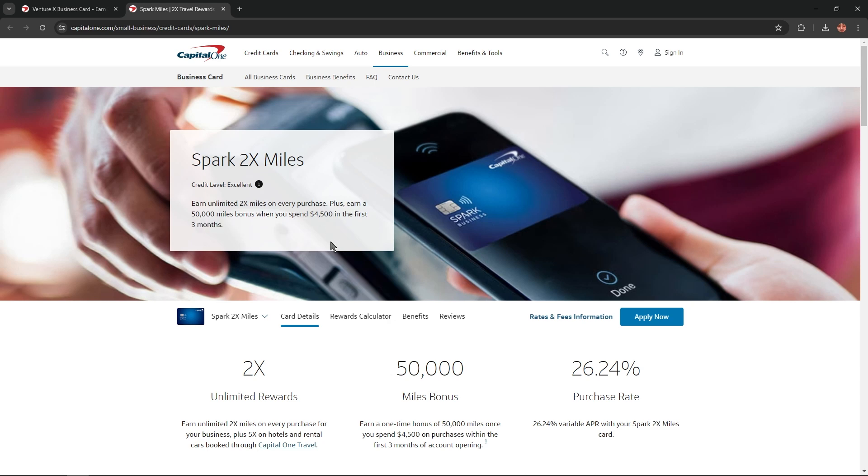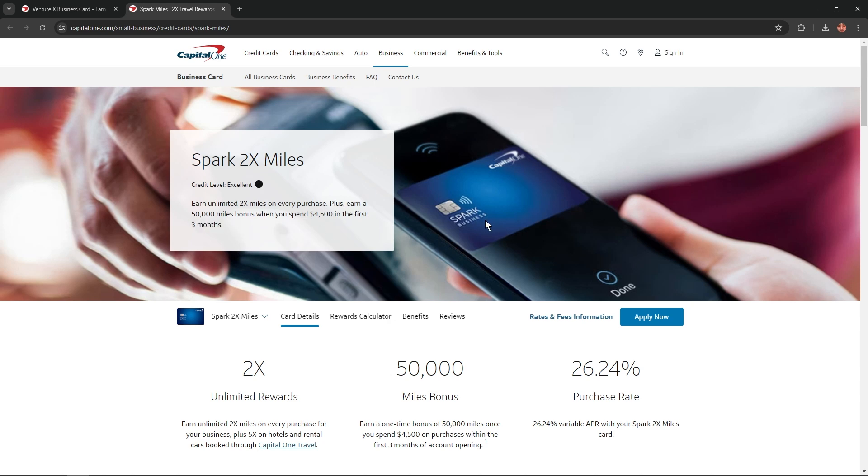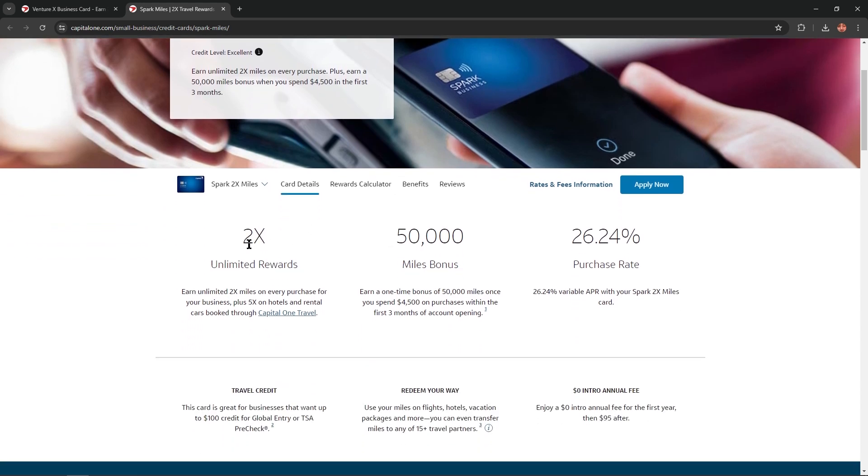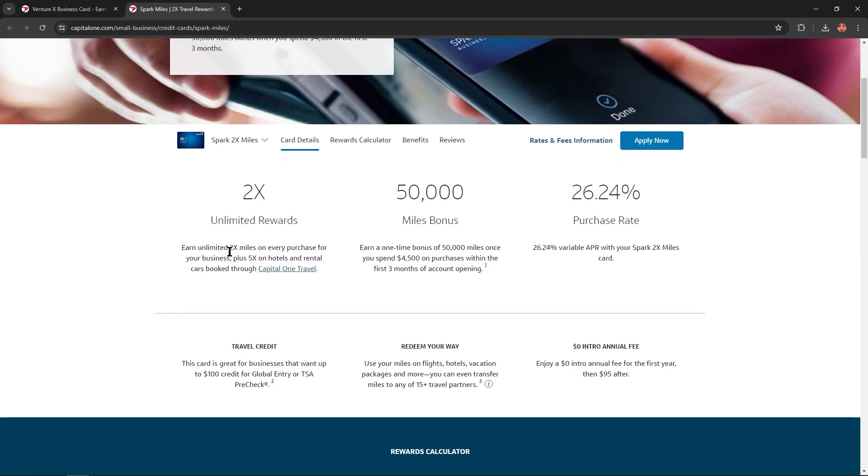If we scroll a little bit lower, we'll find 2X unlimited rewards. Earn unlimited 2X miles on every purchase for your business, plus 5X on hotels and rental cars booked through Capital One Travel.